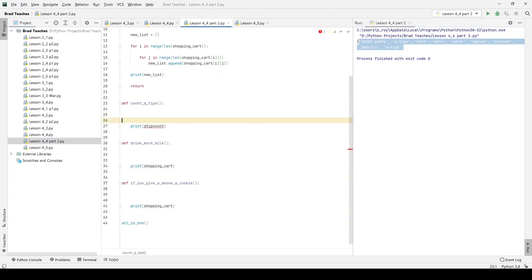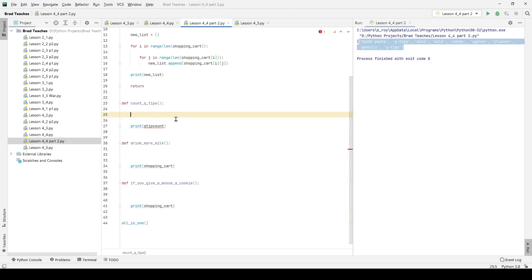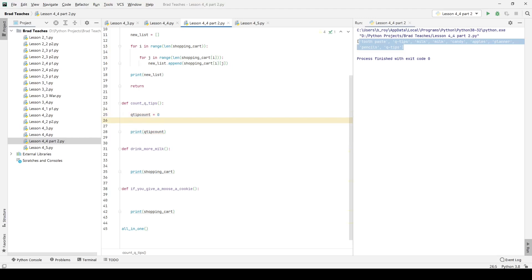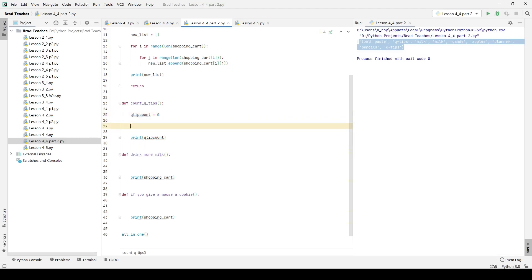Now for count_q_tips, the prompt for this is that we simply want to count the number of times q tips are included in our list. I'm going to simply say q_tip_count equals zero. It's a very common thing. There's much easier methods as you get more experience in programming, but we're going to do it the most simple way.